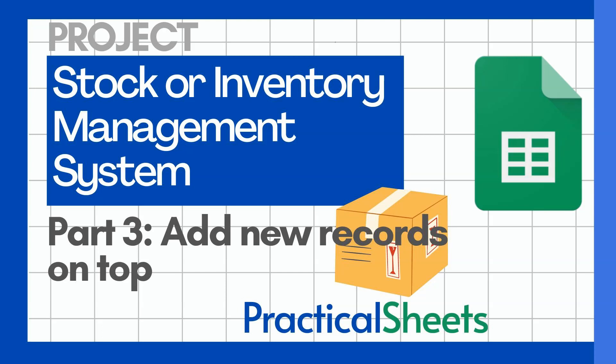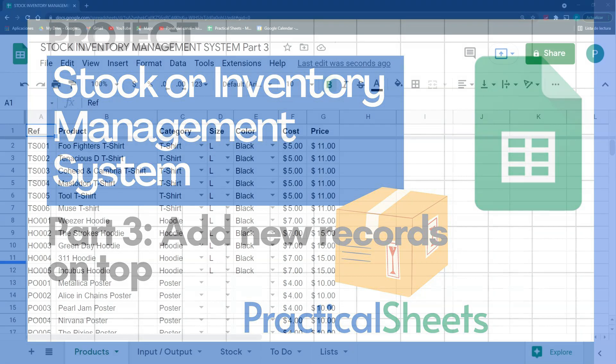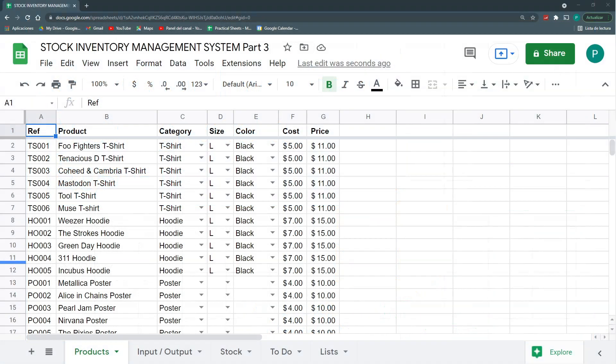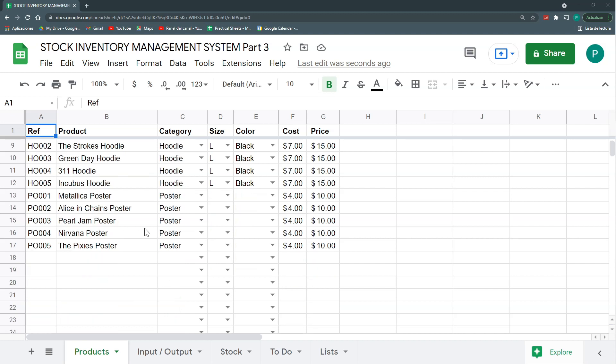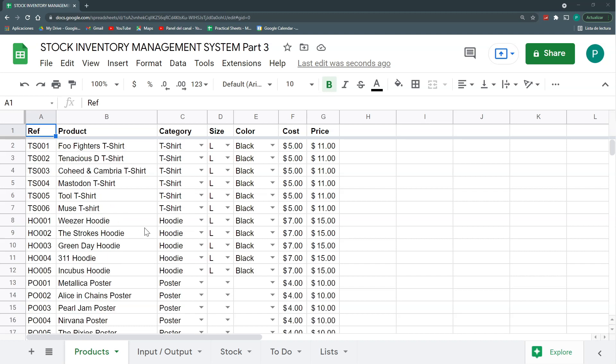Hello and welcome to a new video in Practical Sheets. Today we continue our inventory management system, a very basic inventory management system. Everything we have done through Google Sheets, we haven't added any scripts or anything, but I think this will start to change in the future because when our tables and databases start to become too big, this may not be the most efficient or effective way to do it.